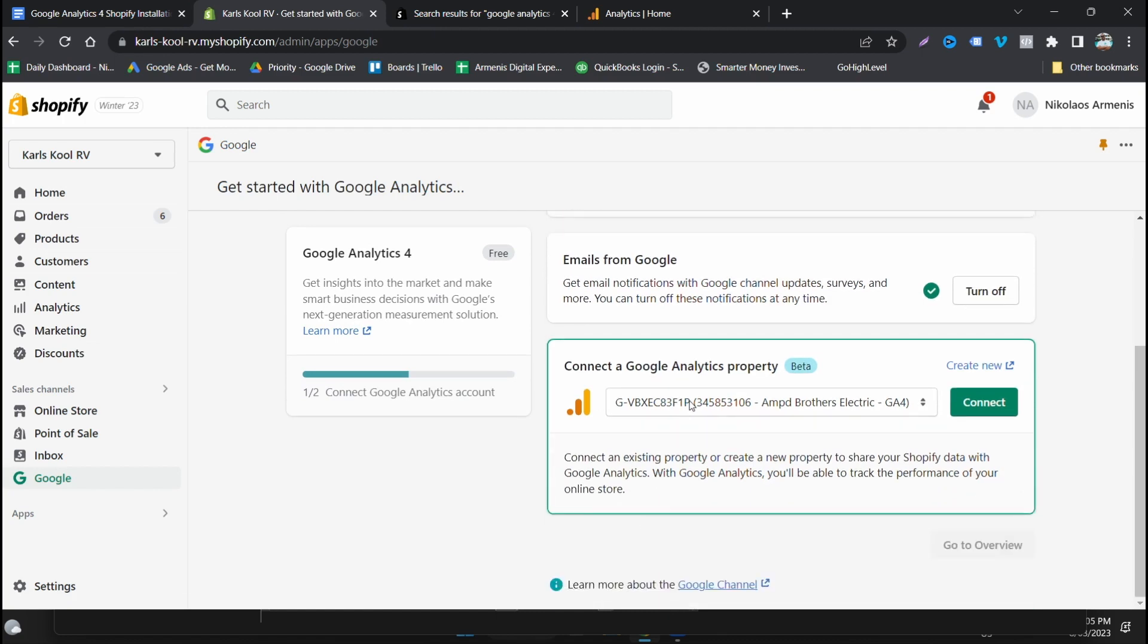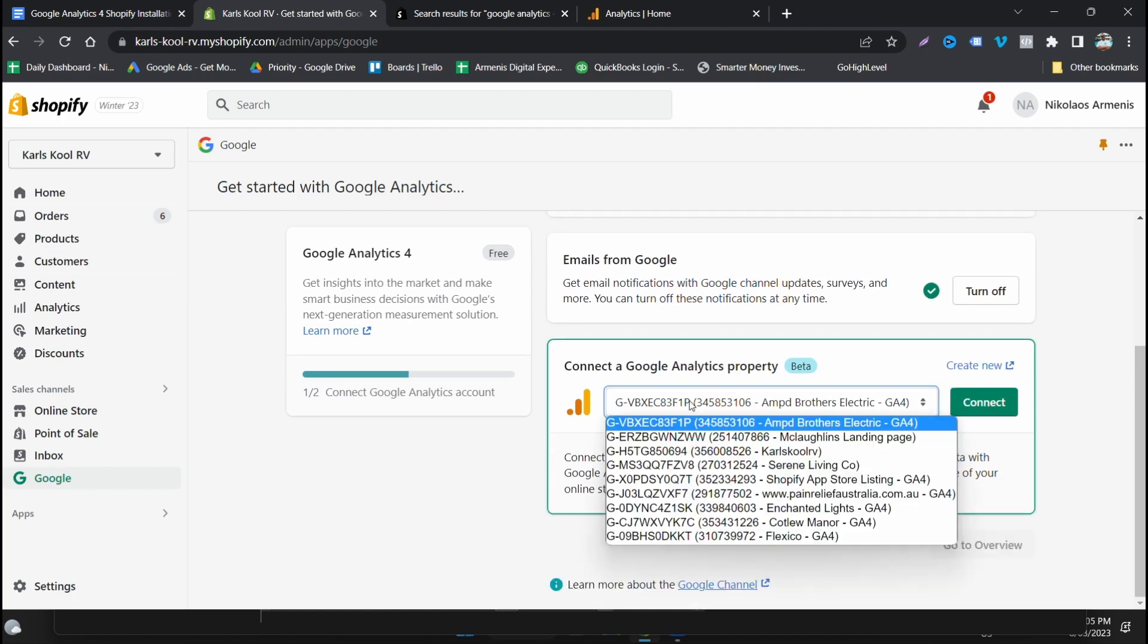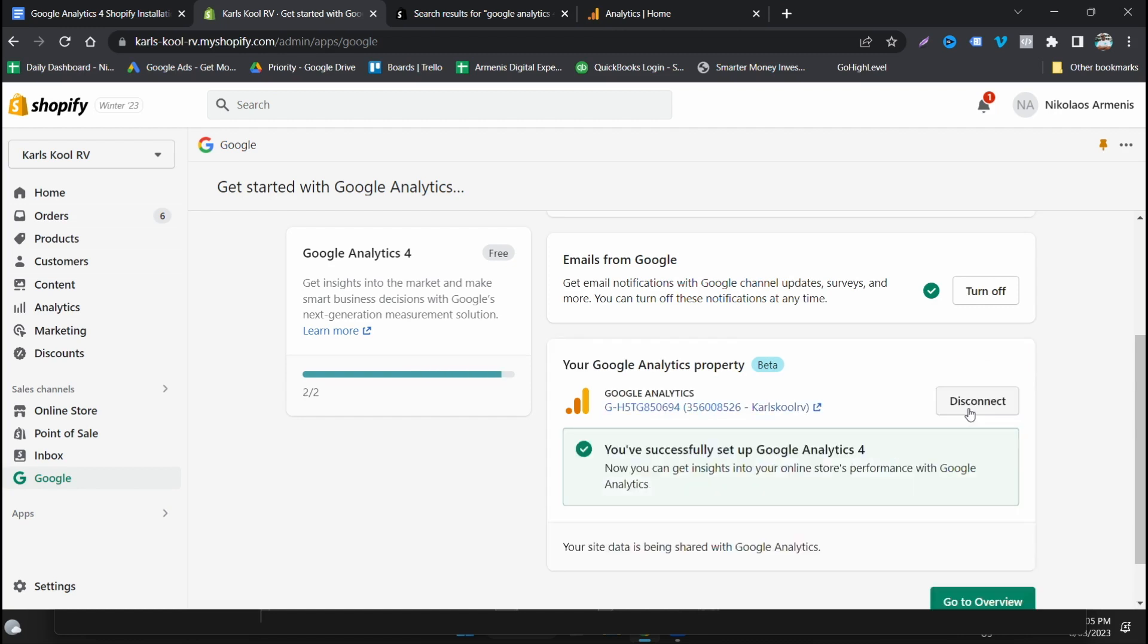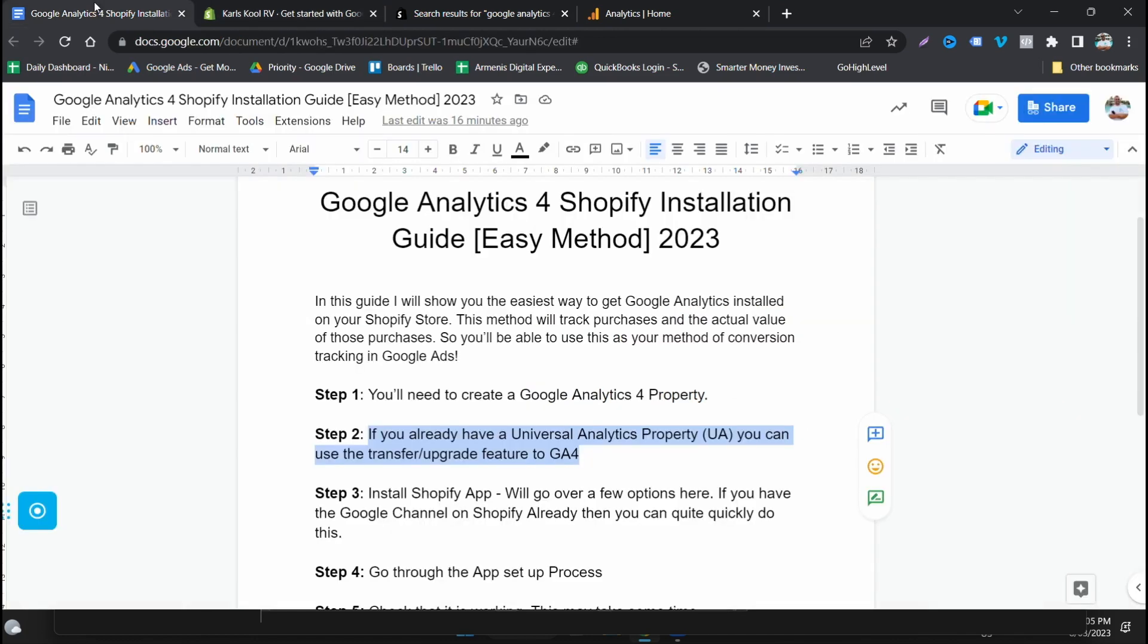You're going to want to connect a Google Analytics property. Select the correct one here, make sure it's the right one, and then click connect. This is now going to set up a link between your Shopify store and Google Analytics. This is actually done now. This is all set up ready to go, so let's head back over here but what I'm going to do is we've just done step three.